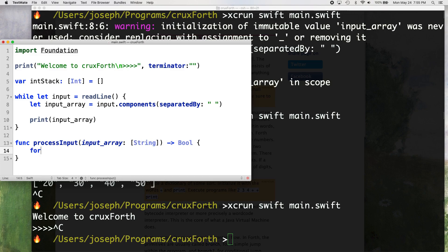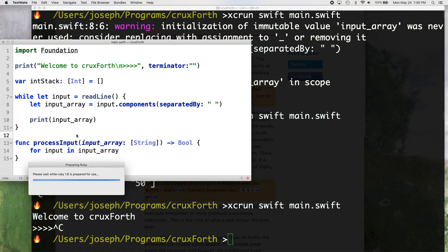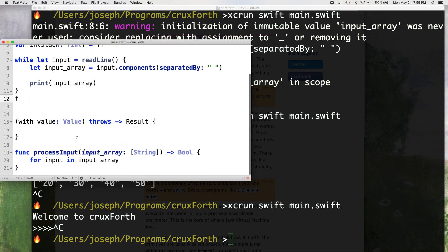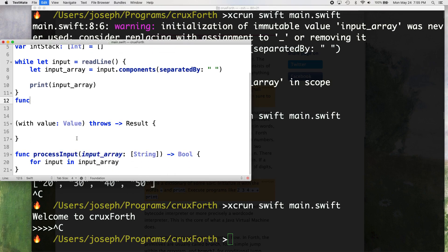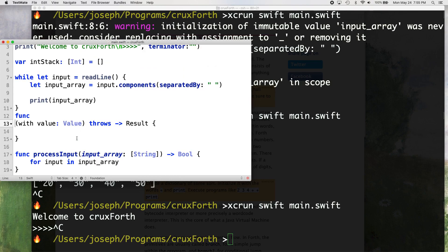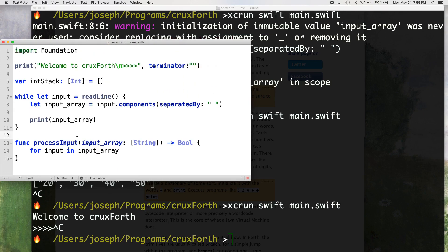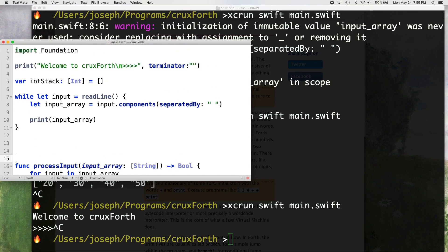We need a for loop for input in input array. So for each, you know, say our input array is, what did I just do? Okay, so let's just pretend this is our input.